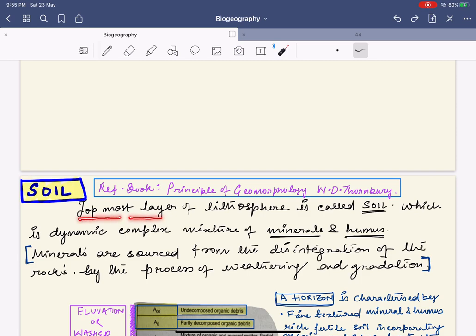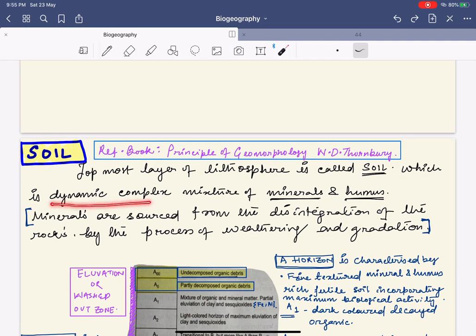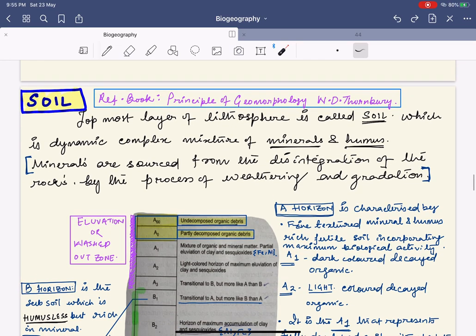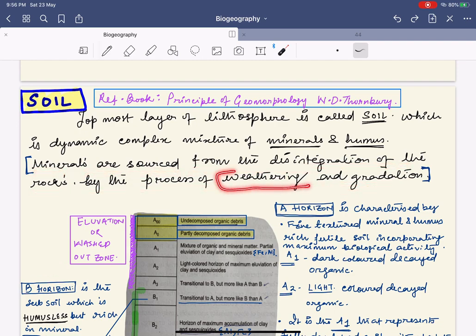The simple definition is that soil is the topmost layer of the lithosphere, and it is a dynamic complex mixture of minerals and humus. Soil is not only found on continents — it is also found on the ocean floor, but the texture and composition is quite different. Minerals are sourced from the disintegration of rocks by the process of weathering and gradation.